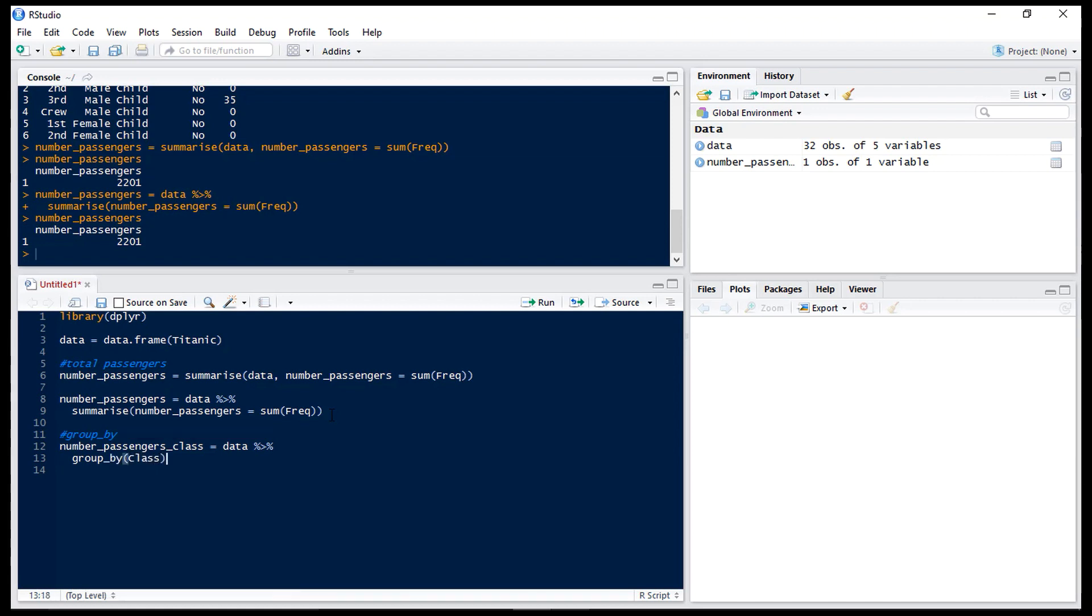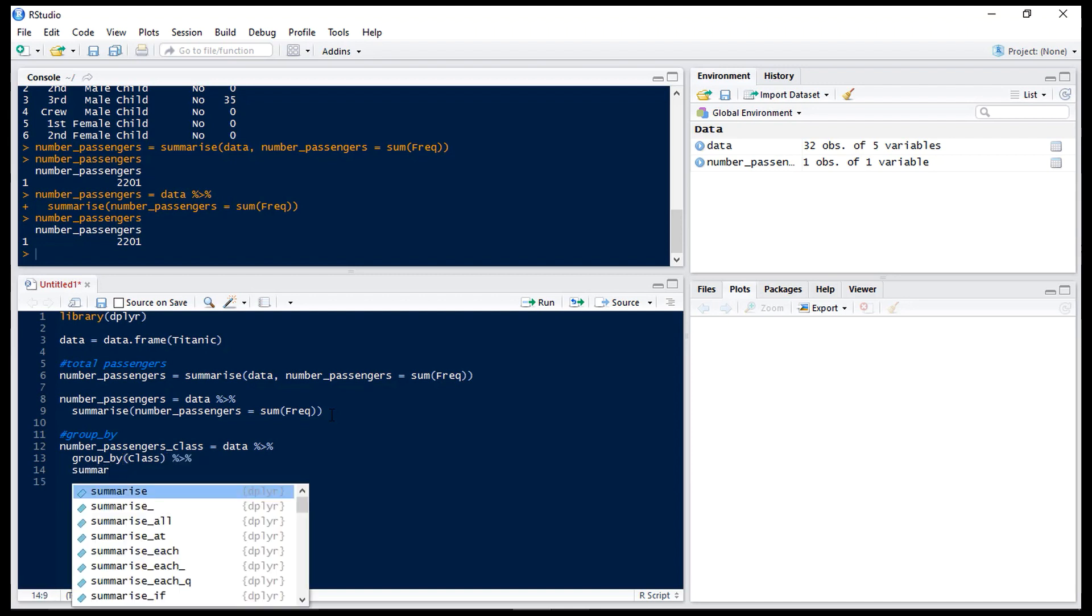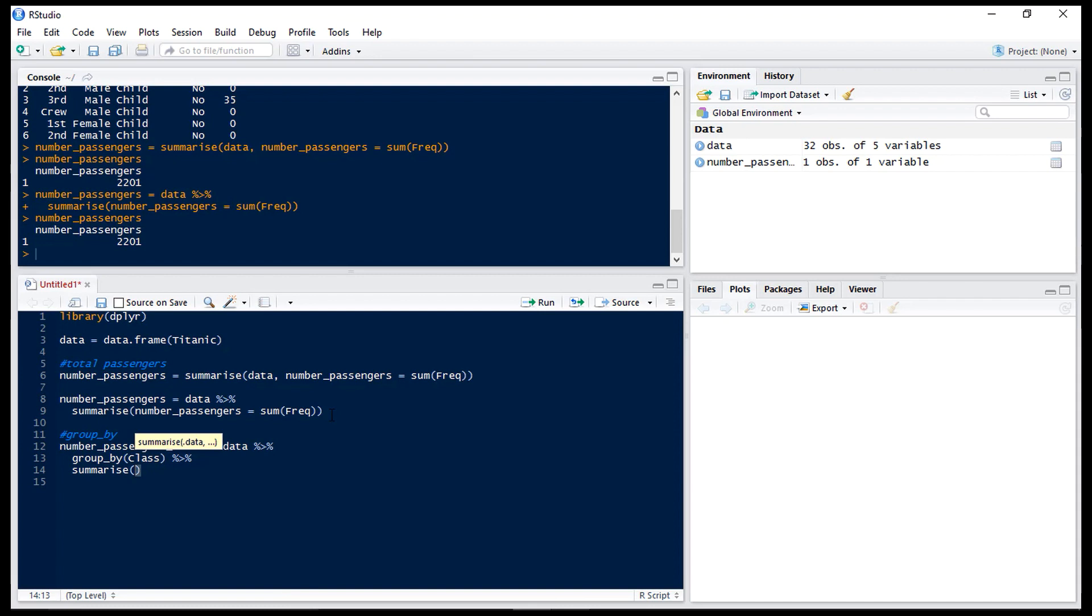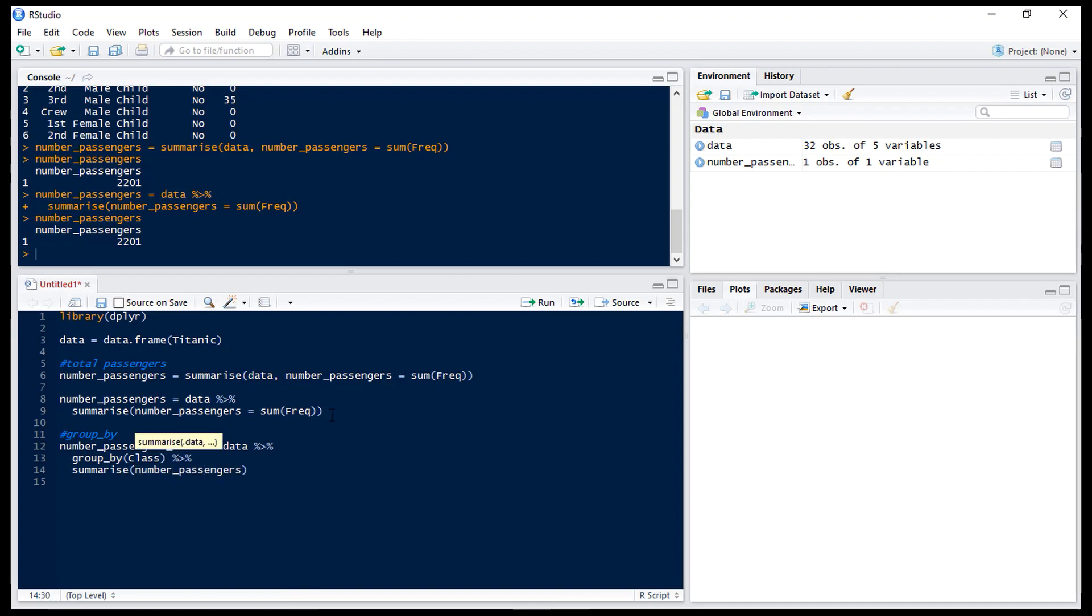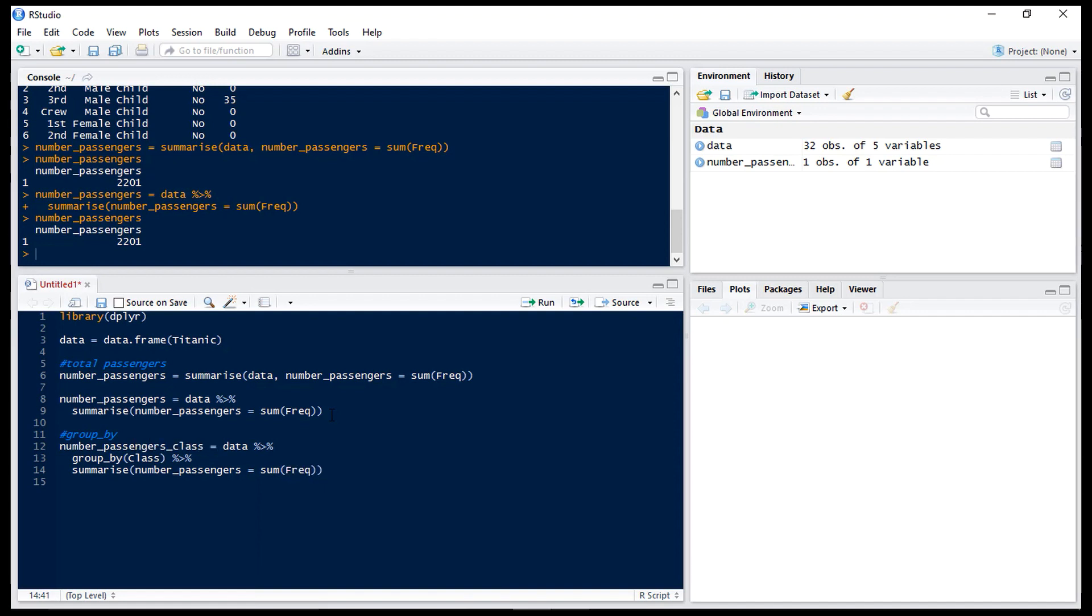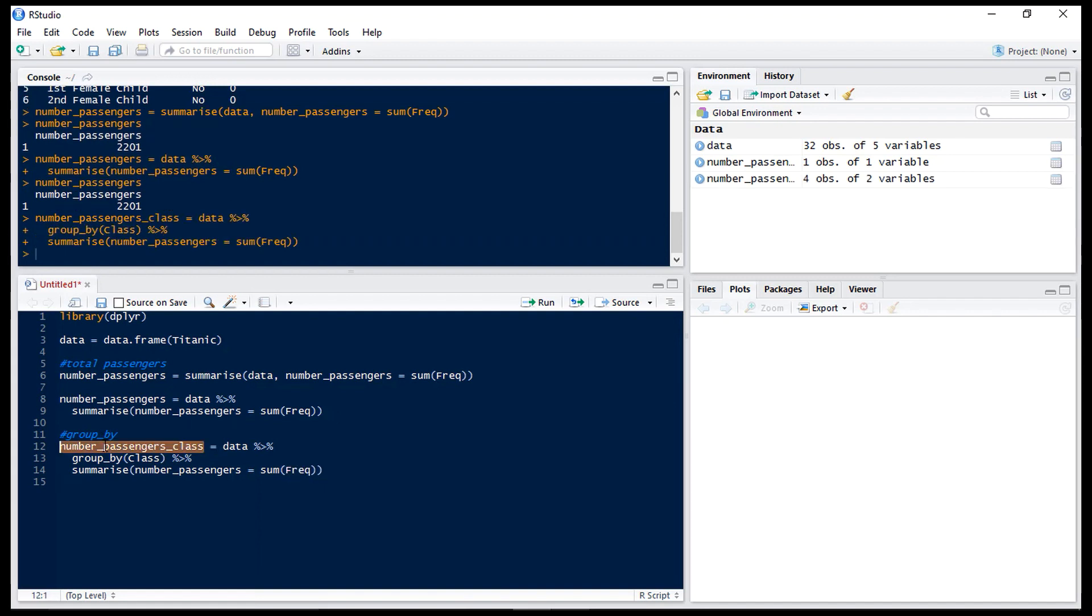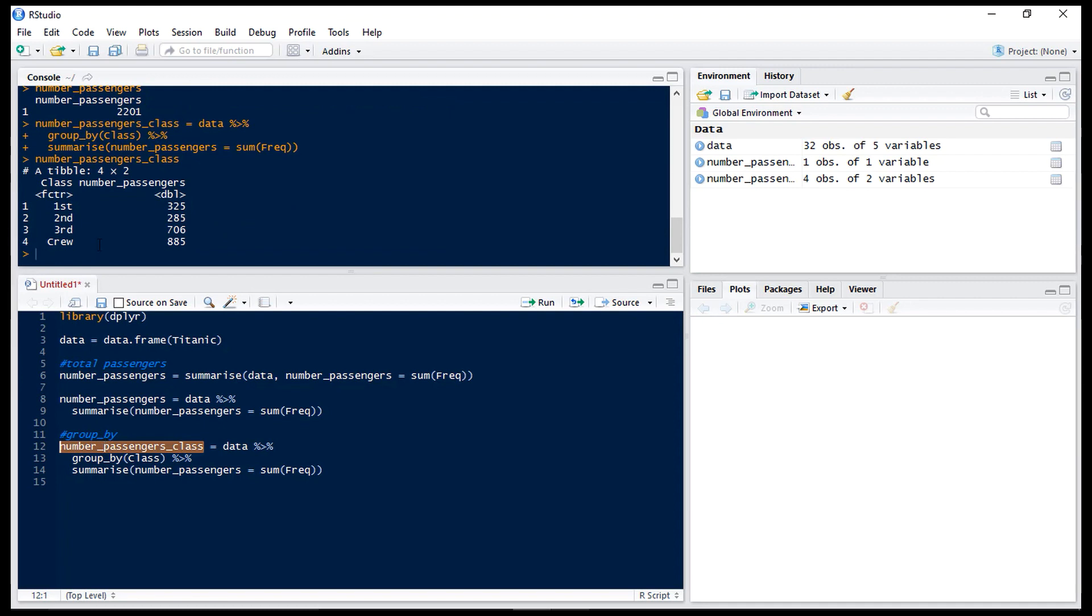Then again we put the piping in as we want to feed that into the next statement which is our summarise. And again we want number of passengers equals the sum of the frequency column. Now if we run that we can see now we have the number of passengers by class. So we can see the highest number of passengers is actually crew.